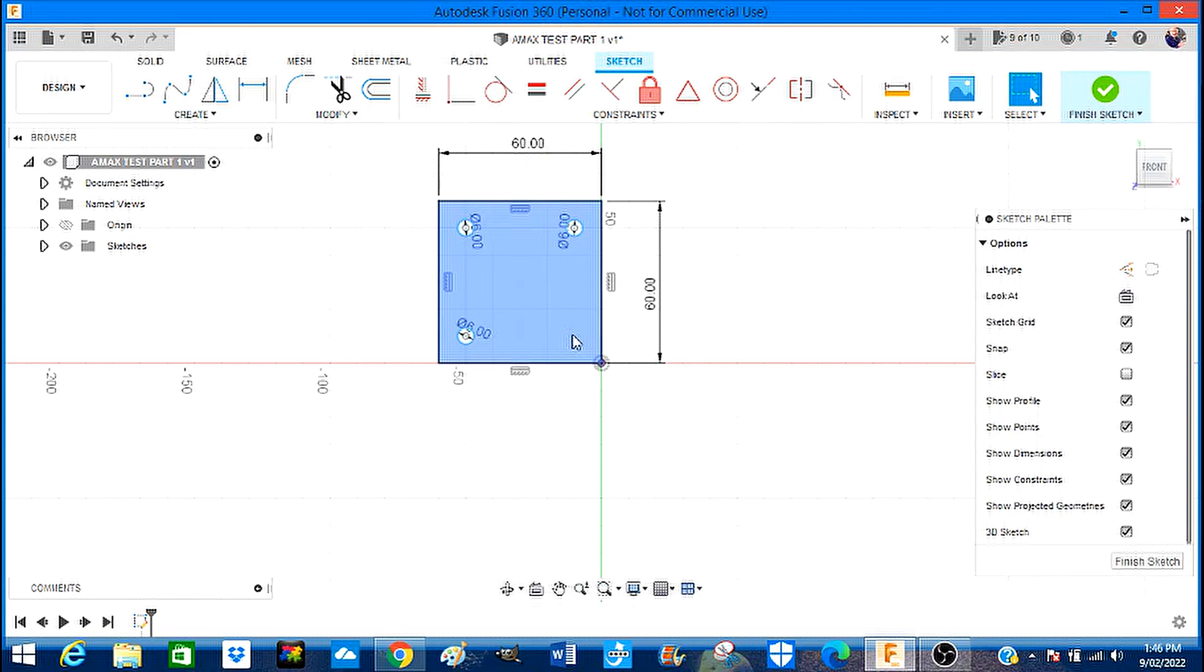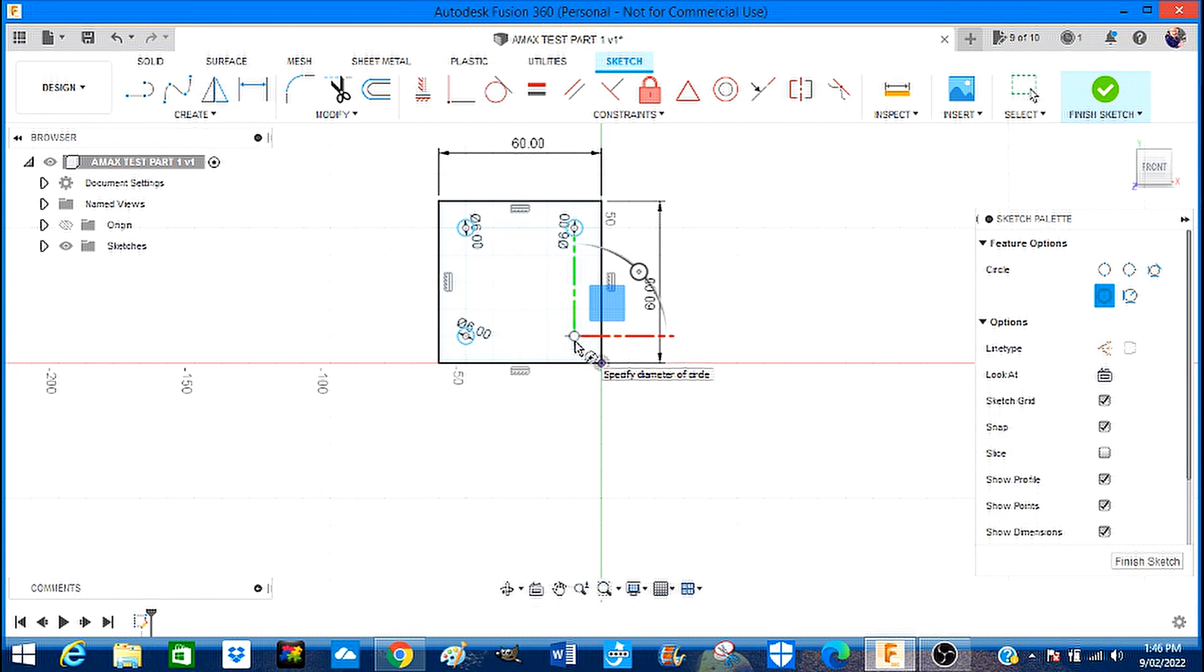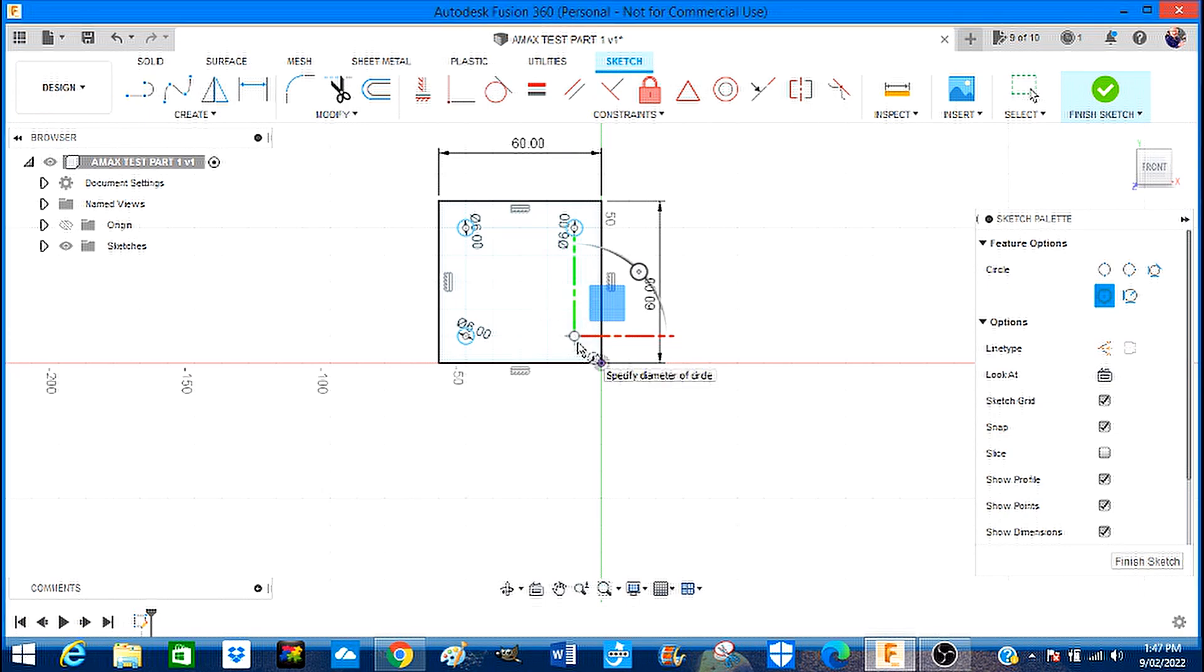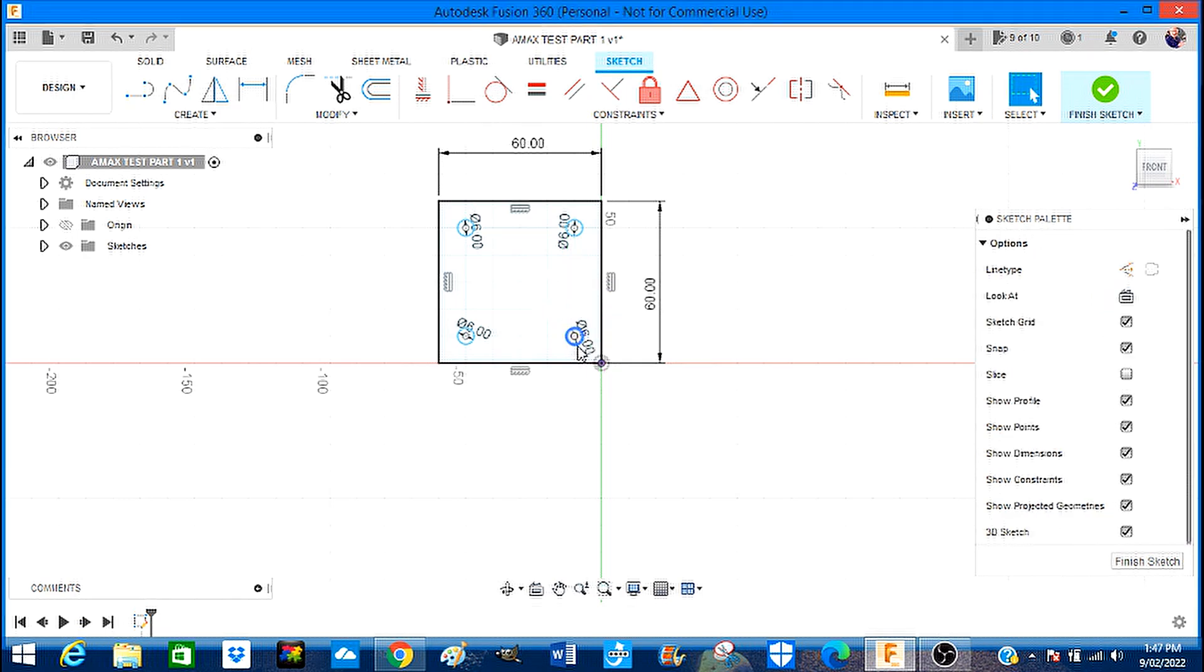So it's very quick in building up. There we go, six millimeter and press enter.